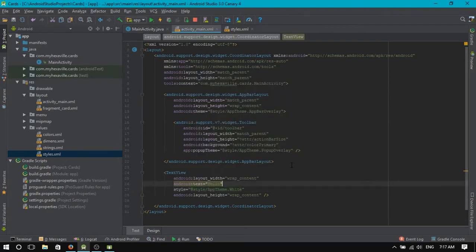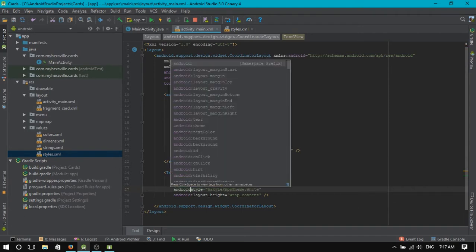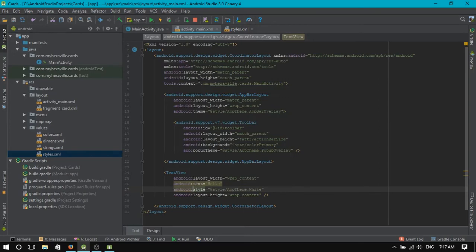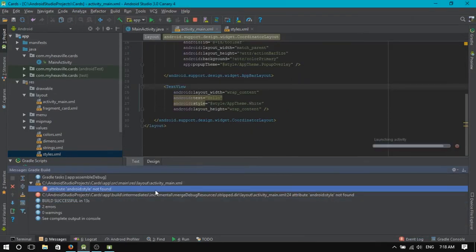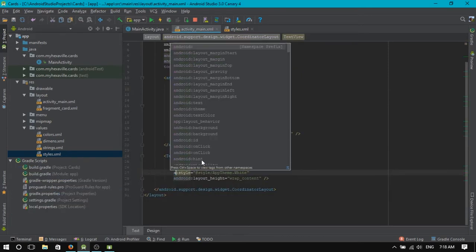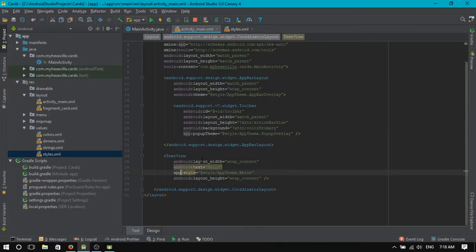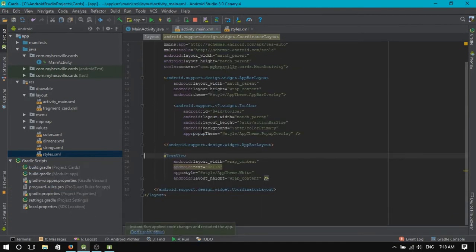Now, one of the frustrating things is that this style has no namespace, right? Usually you see everything here has Android namespace. If you try to use Android, lint will give you some hint. Let's try to build it. Yes, it's attribute not found.